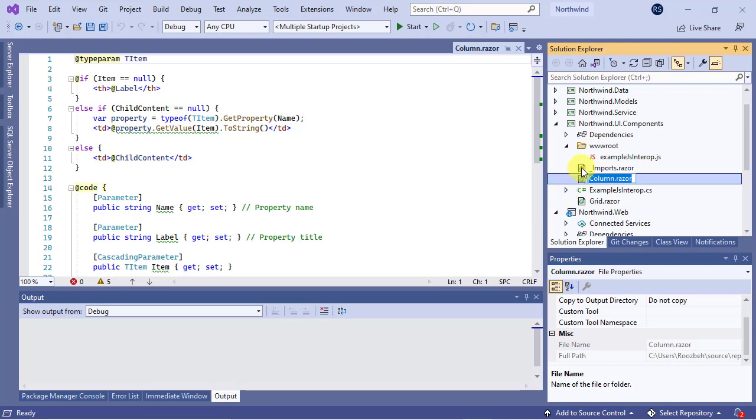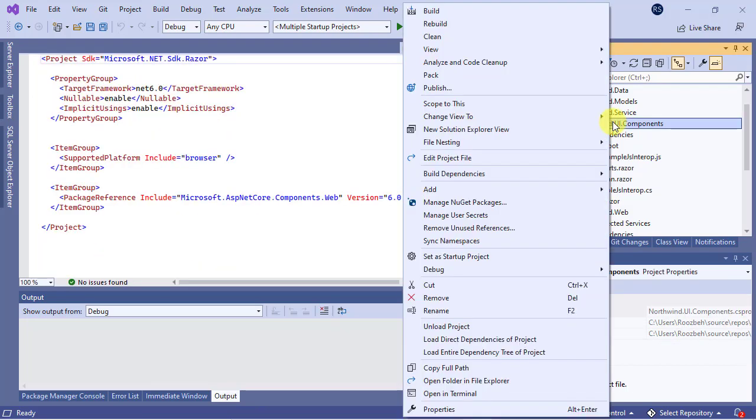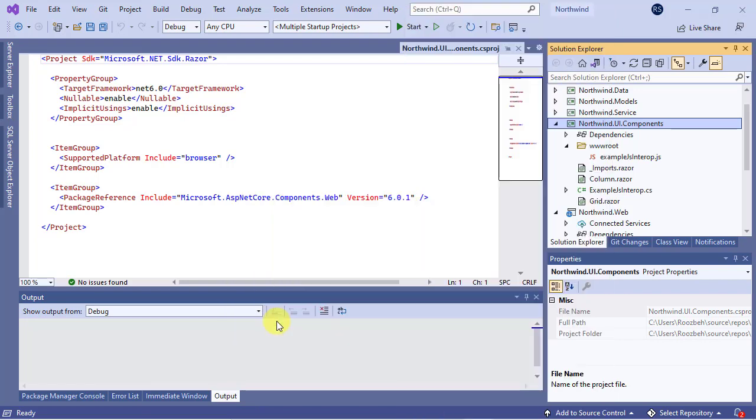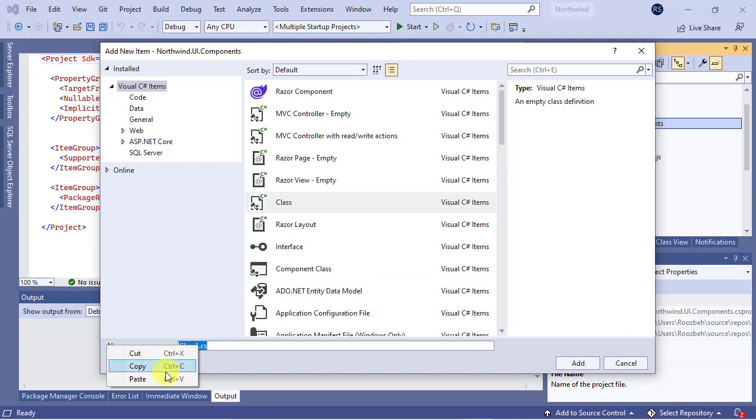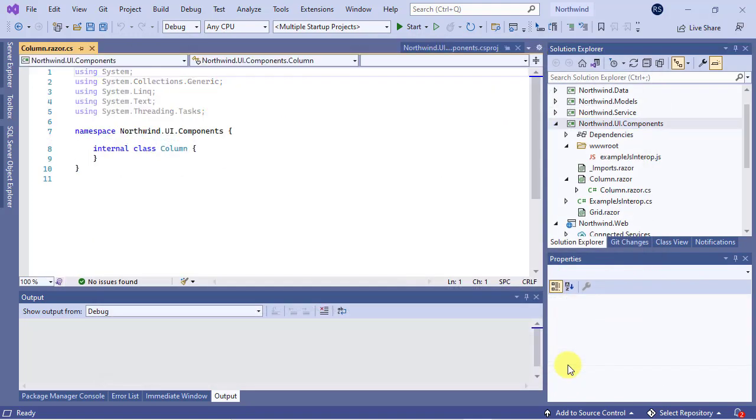Now, right click on the RCL project and select the add class option. In the name text box, paste the component name and don't forget to add a CS extension to the end of it. Finally, click on the add button to add it to the project and close the dialog box.